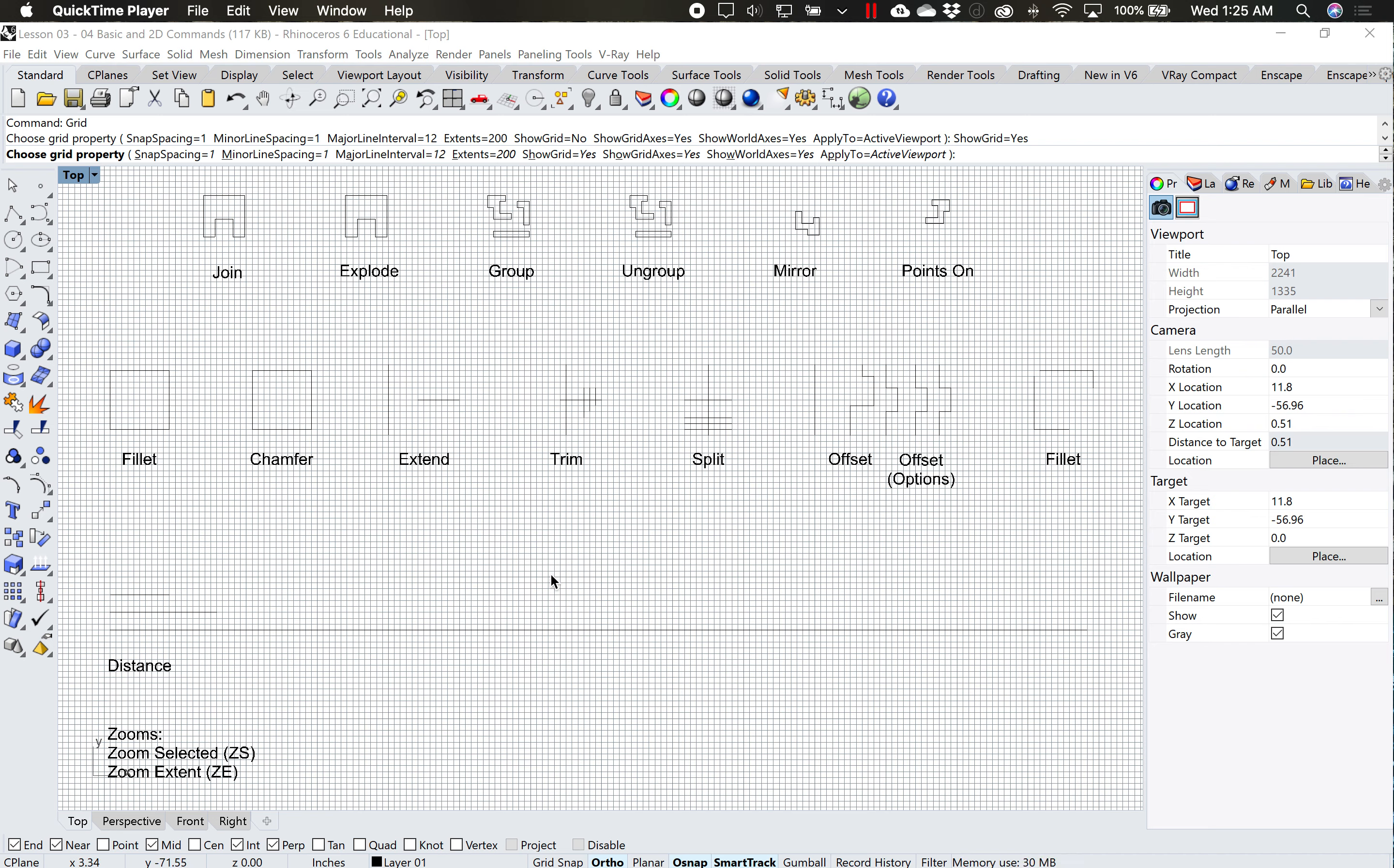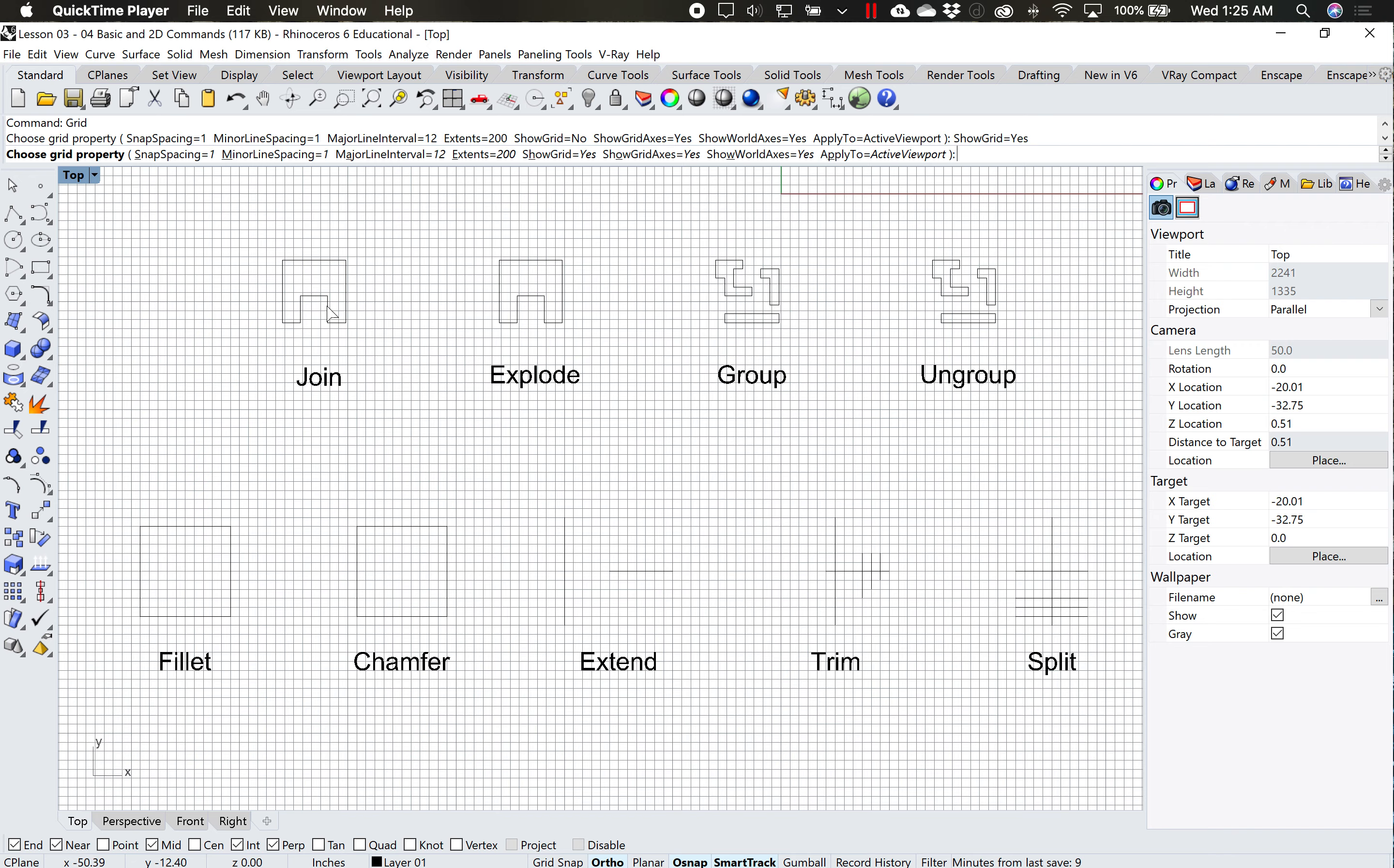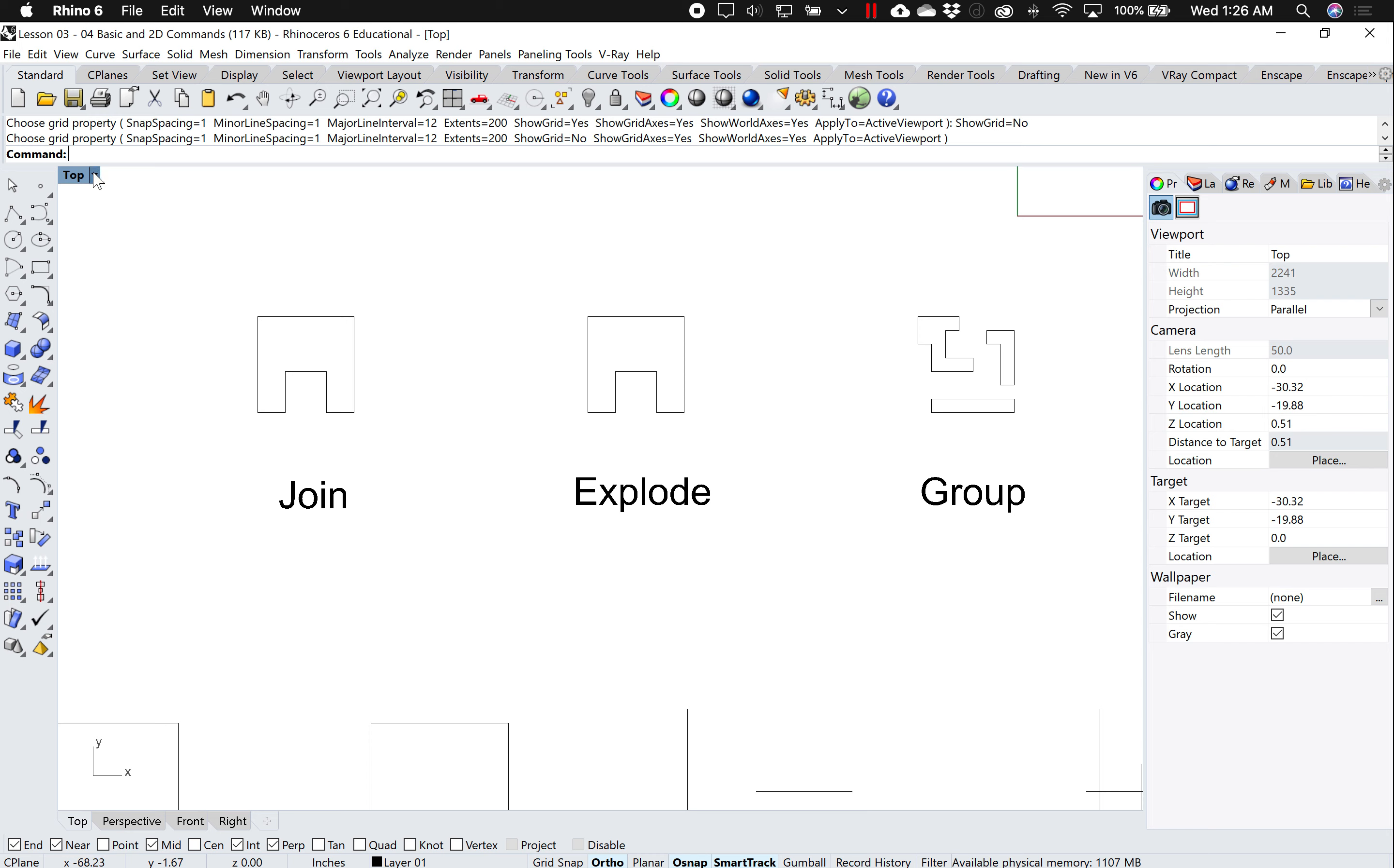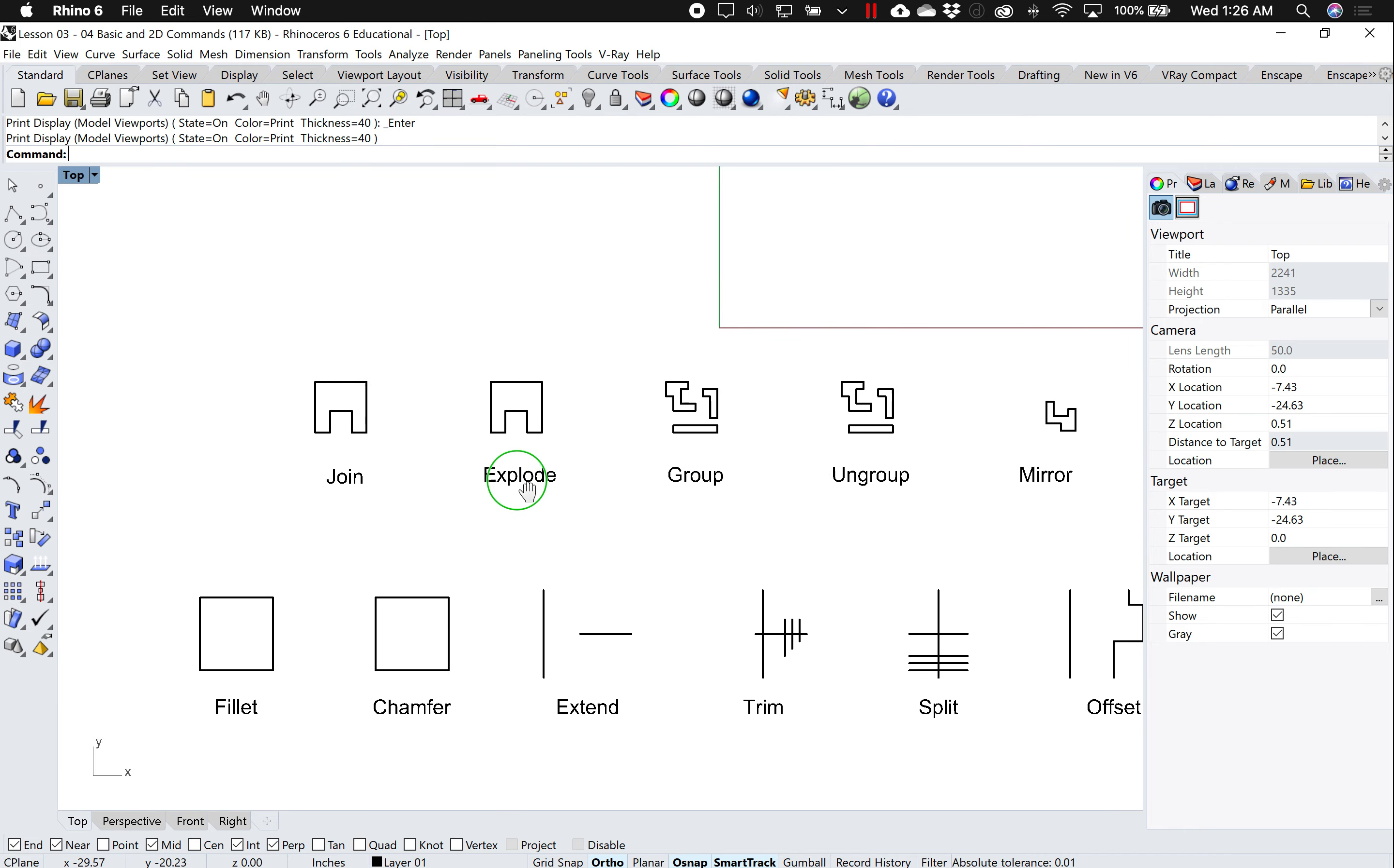Alright, so I'm going to go over some basic commands. I'm going to open up this Rhino file lesson 3 for basic and 2D commands. I'm going to zoom in over here where it says join, and I'm going to turn off my grid. I'm going to type in grid, show grid equals no, and I'm going to come over here and go to print preview just so I can see these examples a little bit easier.